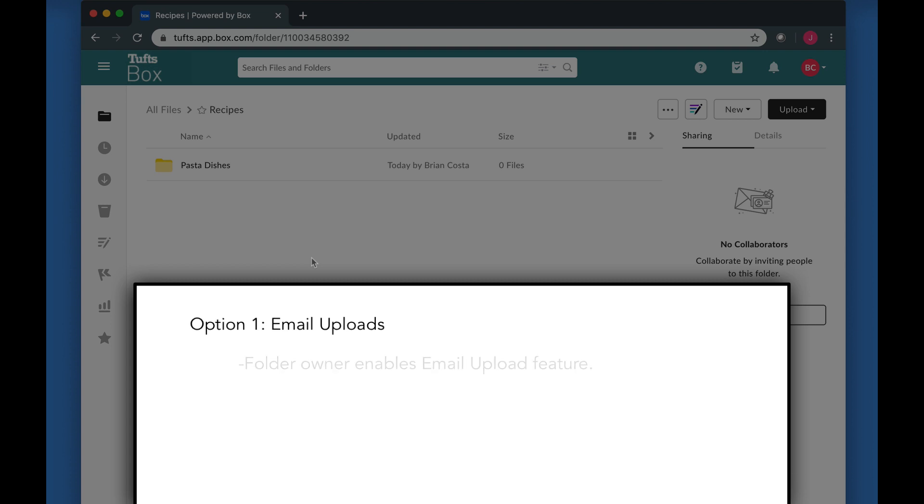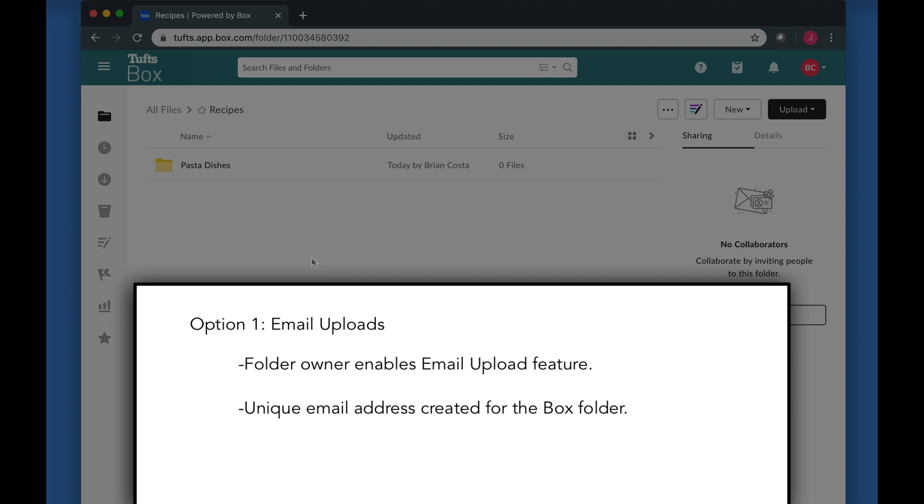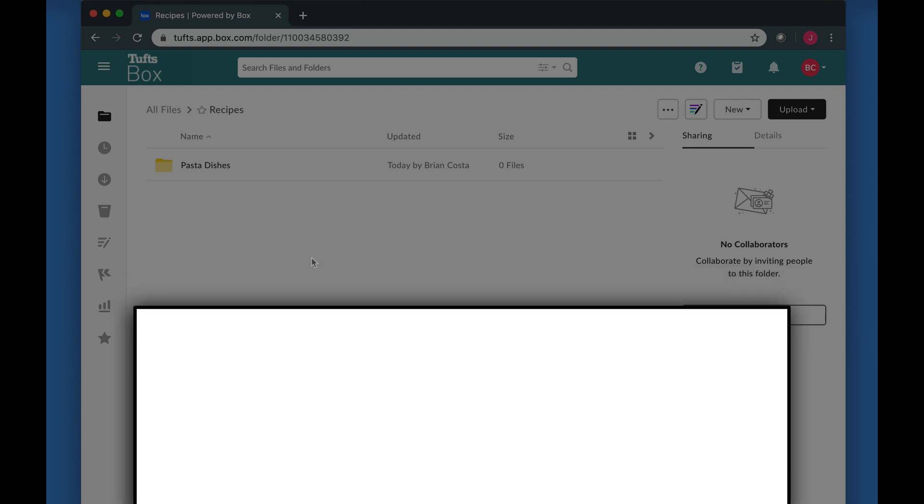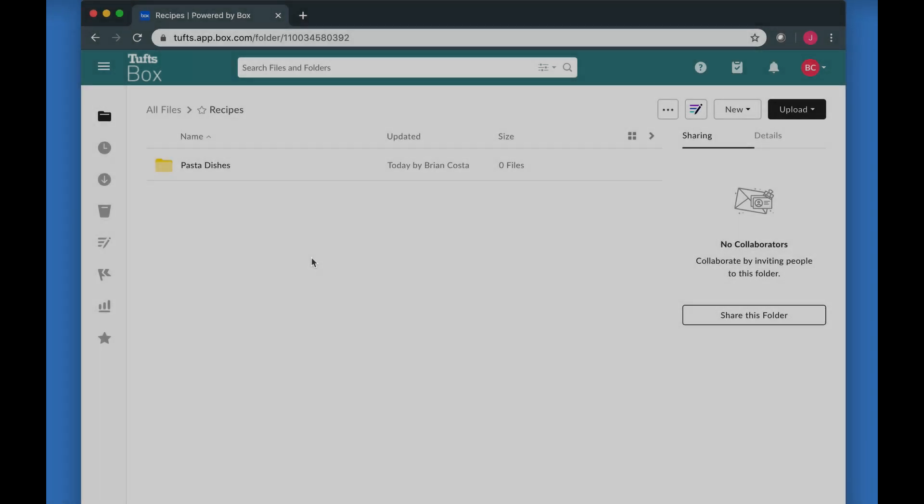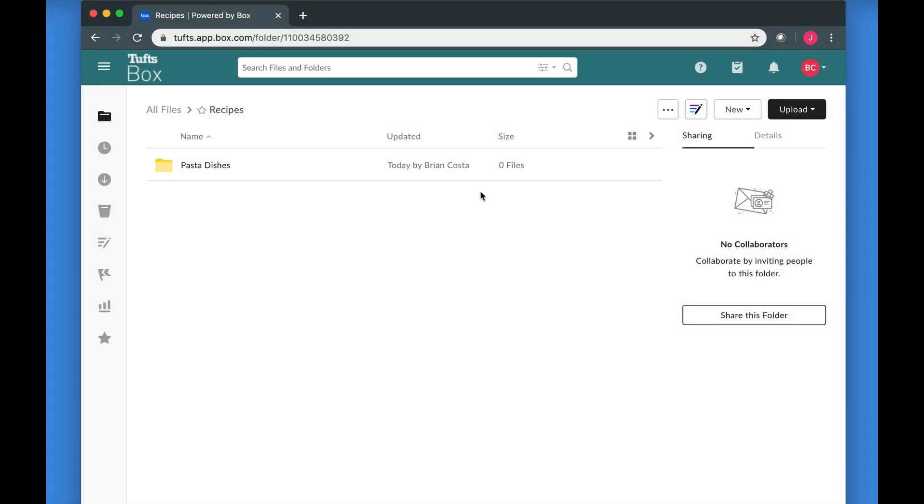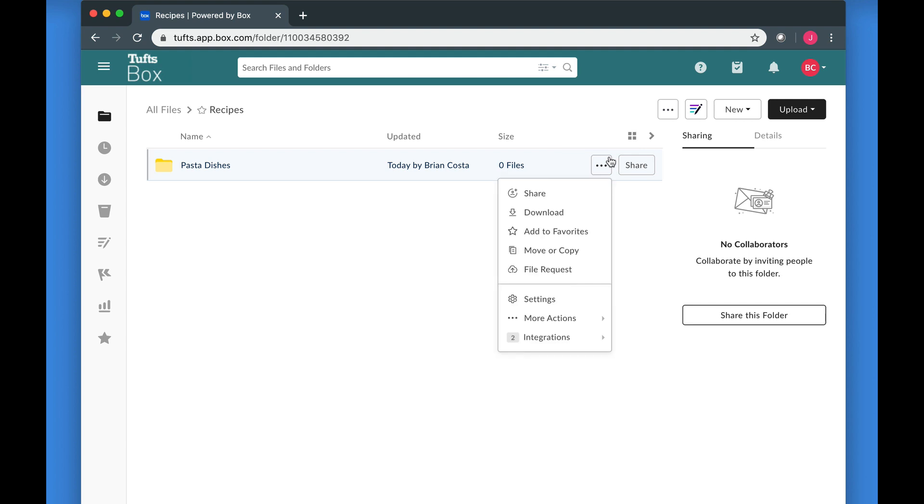To do this, the owner of the folder must enable the email upload feature. When this is done, a unique email address is generated for the folder. That email address can then be shared with other people. To enable this feature, navigate to a Box folder and click the More Options button. Select Settings.